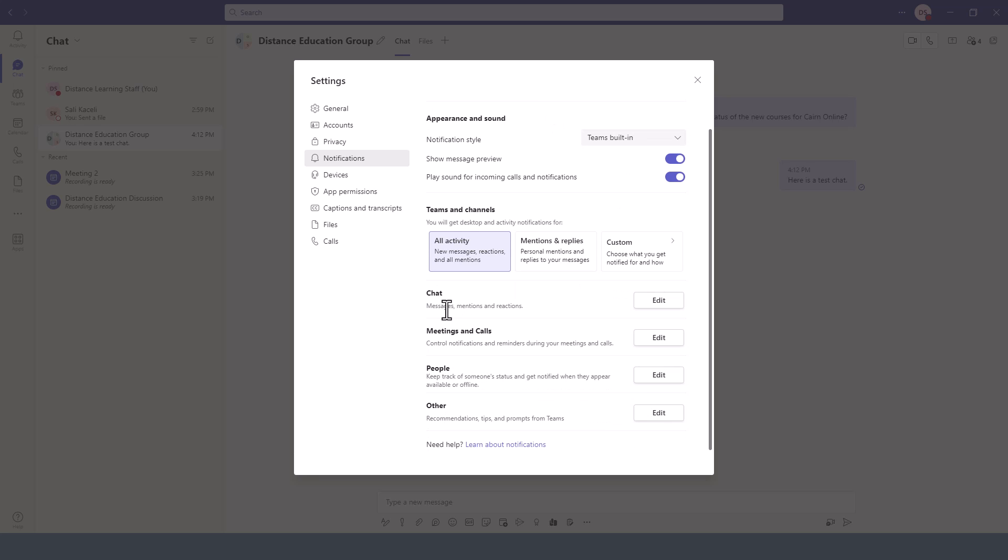Further down under Chats, you can select what notifications you want to receive - whether you want only messages, only mentions, or reactions.